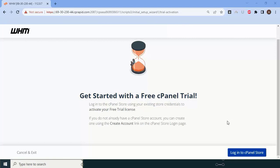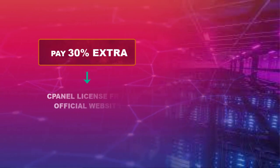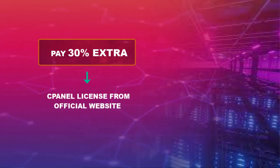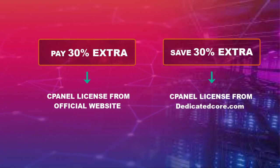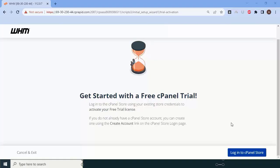It will ask you to log into the cPanel store because we need a license to continue. We already purchased a license from dedicatedcore.com, so we can directly apply and move further. If you want a server with cPanel, DedicatedCore offers competitive pricing, quality hardware, and all licenses at very reasonable cost — you can save around 30% compared to buying a cPanel license from the official website.